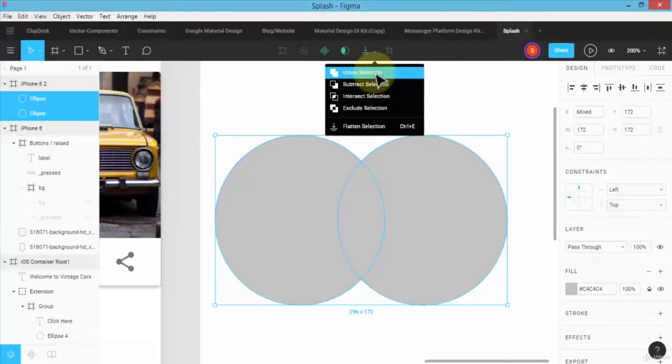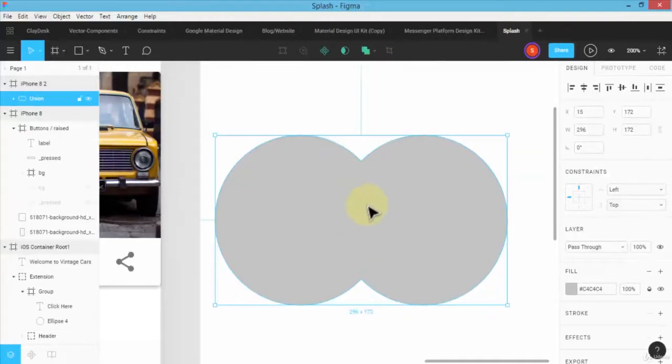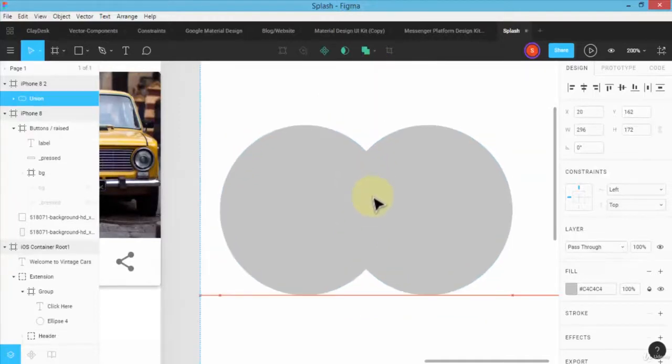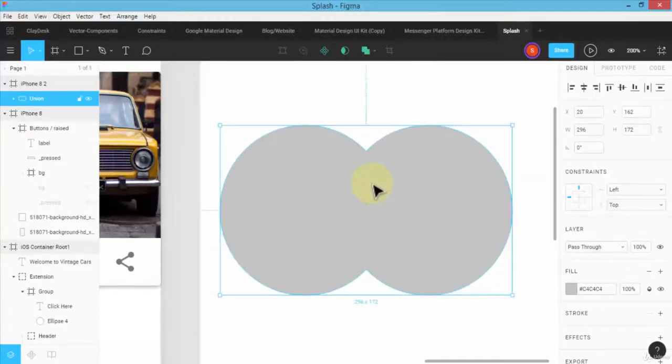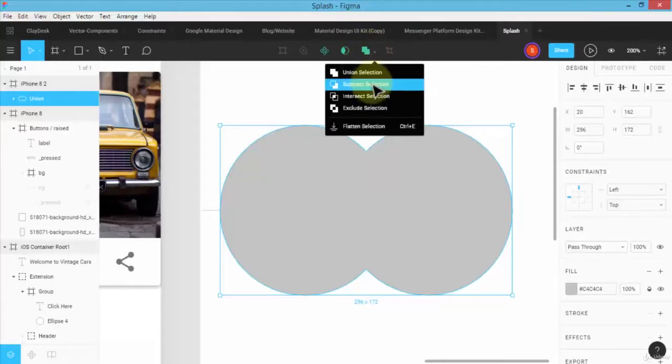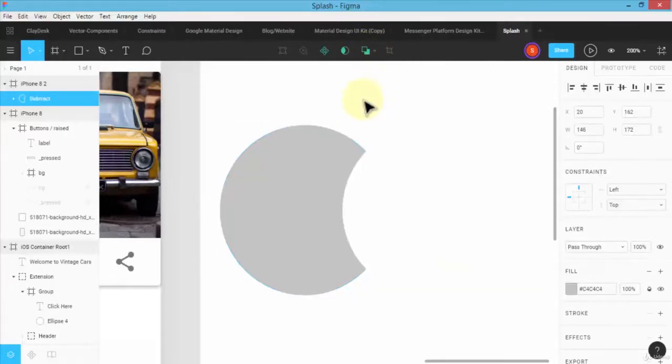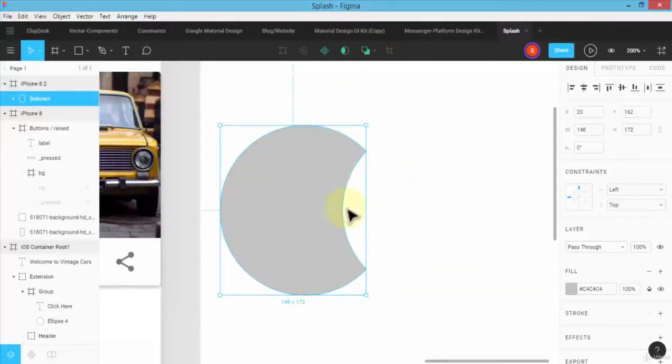And what this will do is it will merge these two different shapes together. So if I click on union, notice now I have these two shapes. Similarly, if I do subtract, it's going to subtract the top layer, the right side of the layer from the first one.